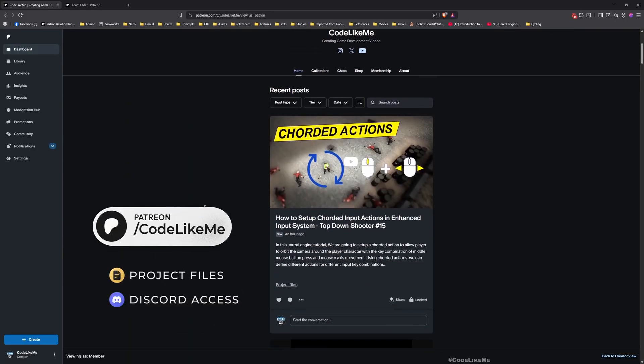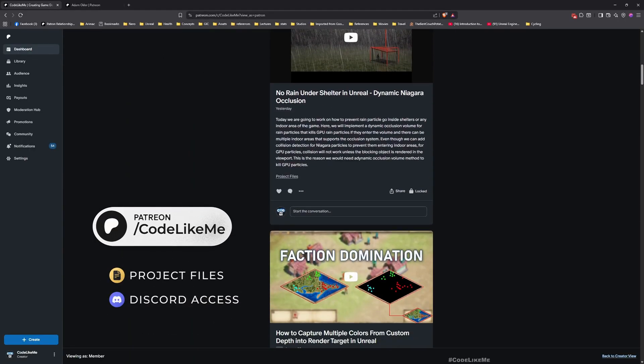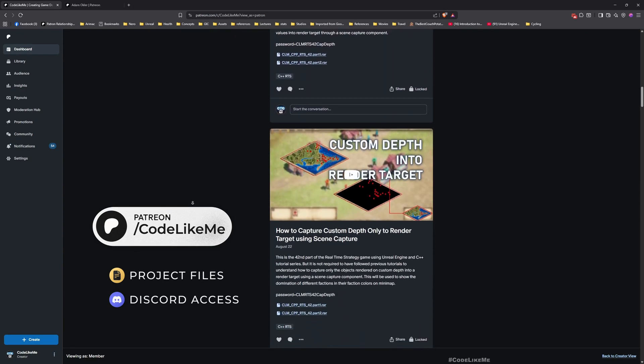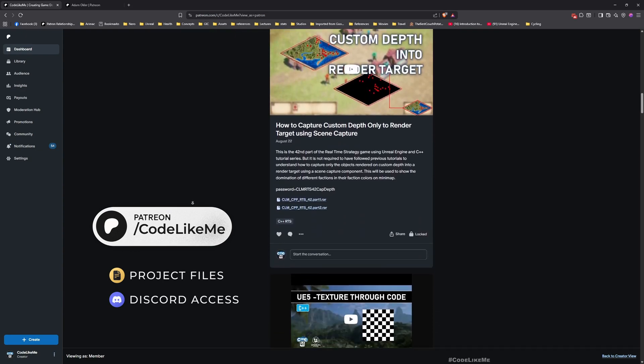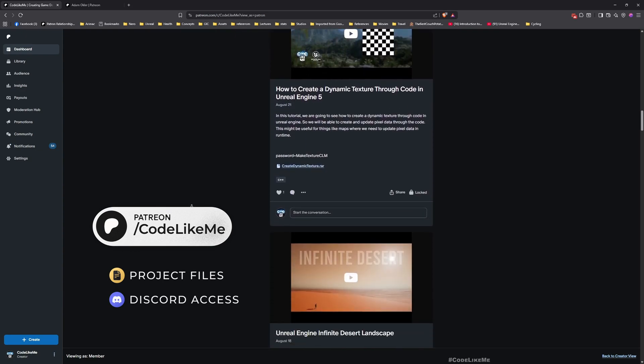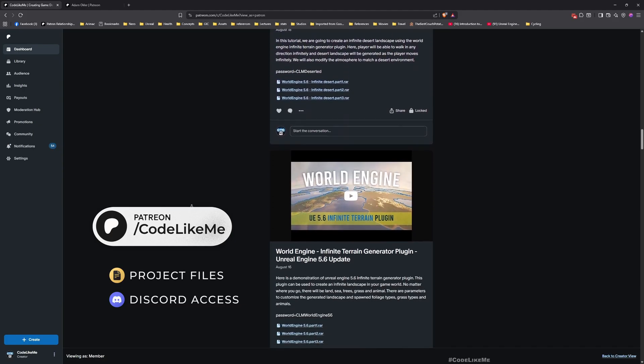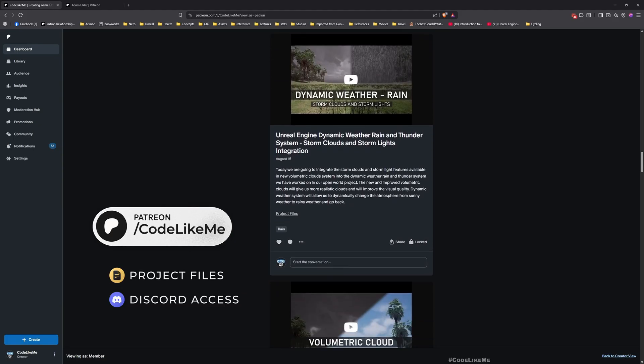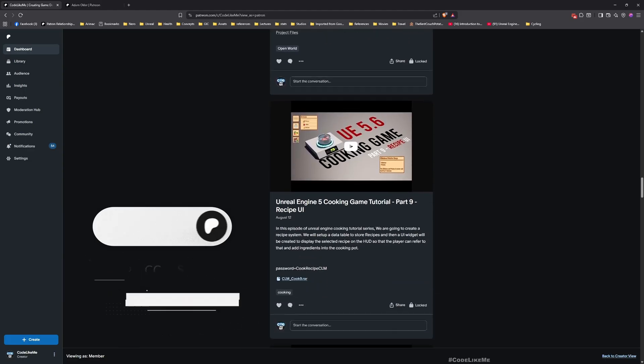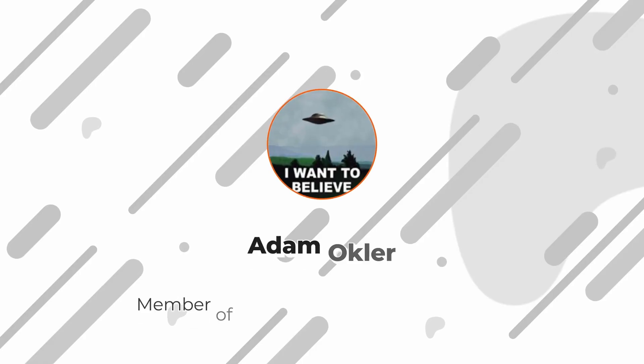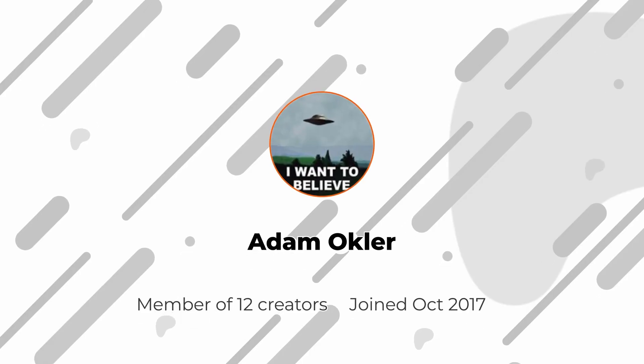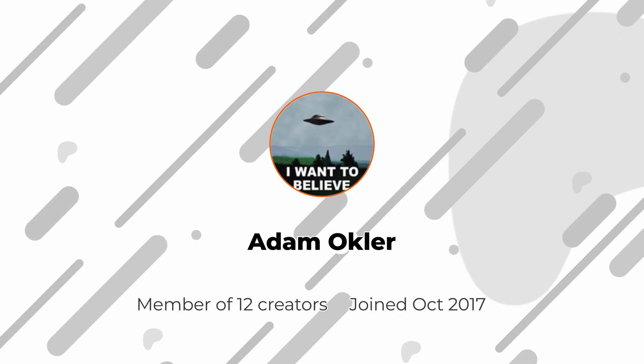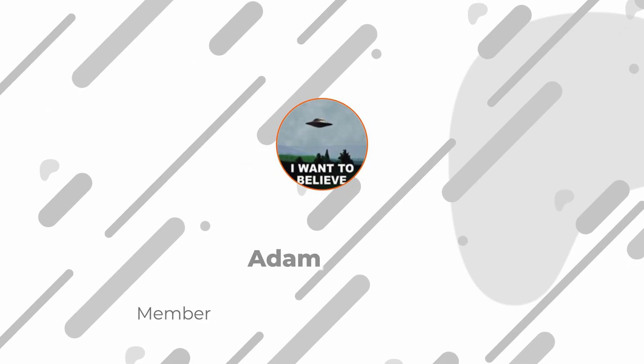Before we get started, let me remind you that you can download the project files of this project and all of the thousands of projects I have done in my channel from my Patreon page. This tutorial is sponsored by Adam Okla, thank you very much for your support.